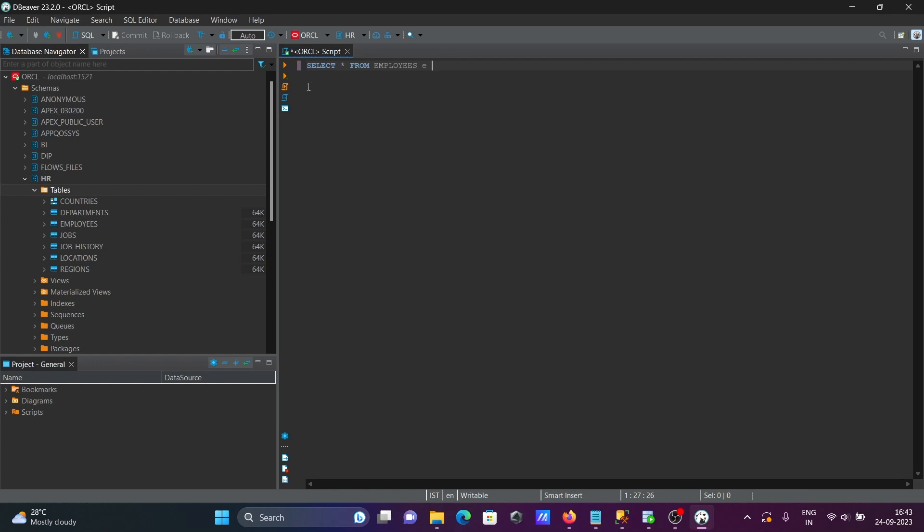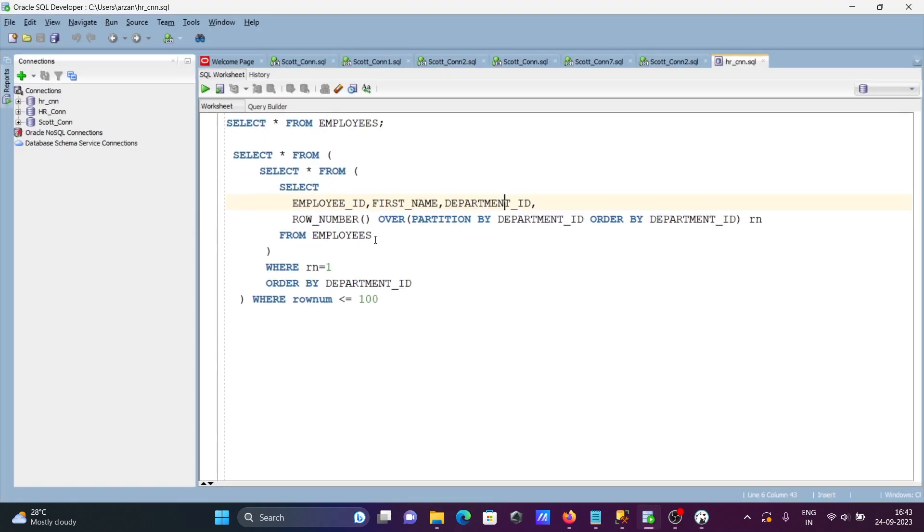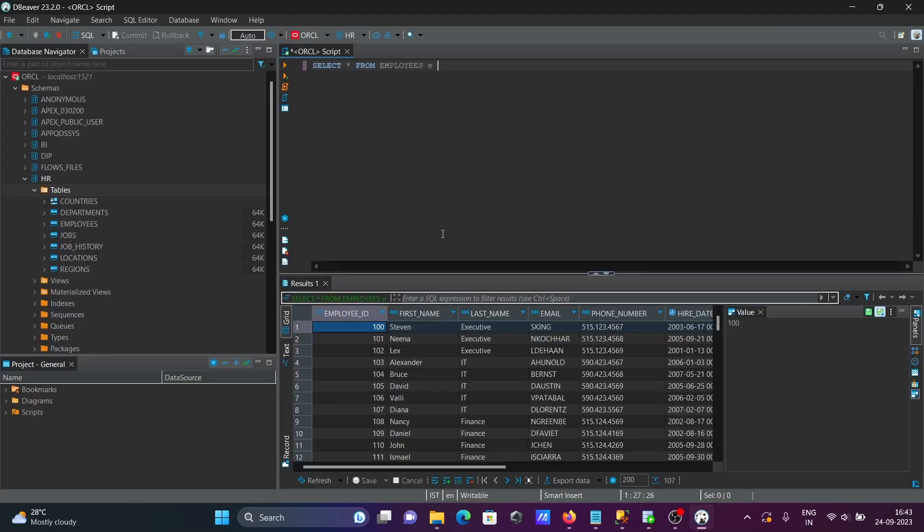Then let's run this. Then here you can see the employees table records are displayed. Then I have some other queries, so let's copy this query and test it inside DB Viewer.